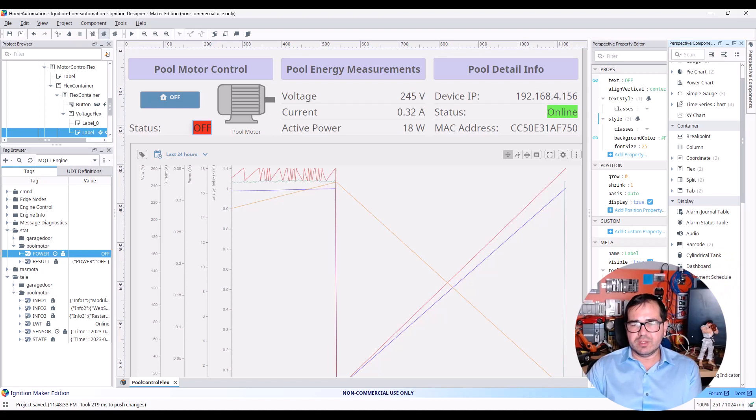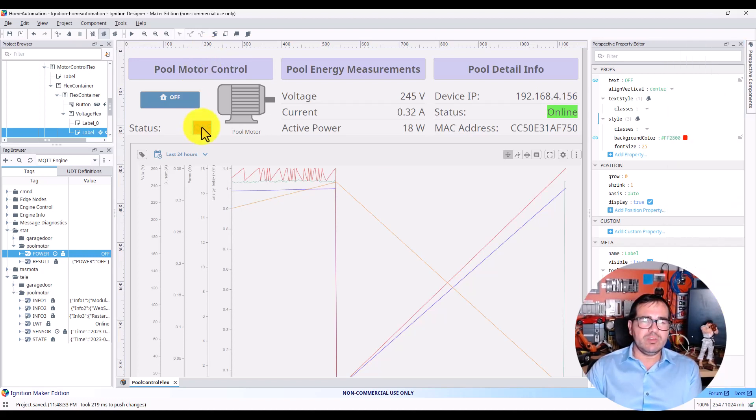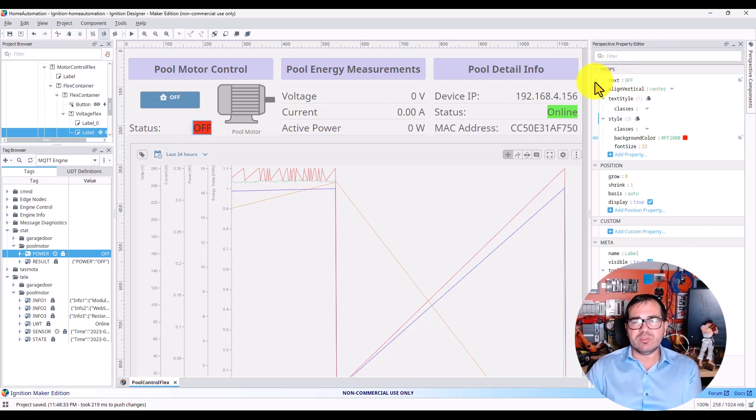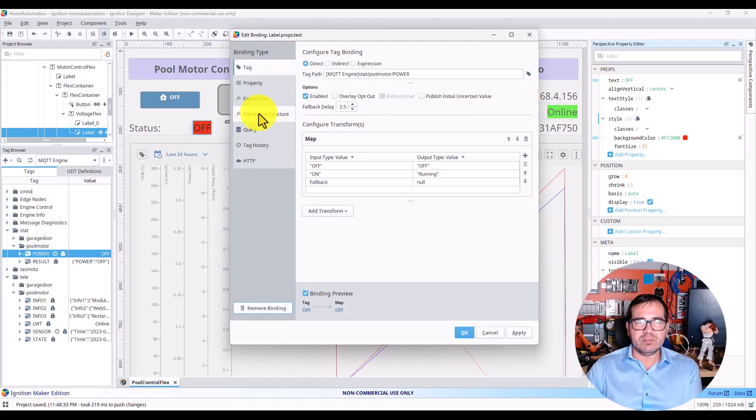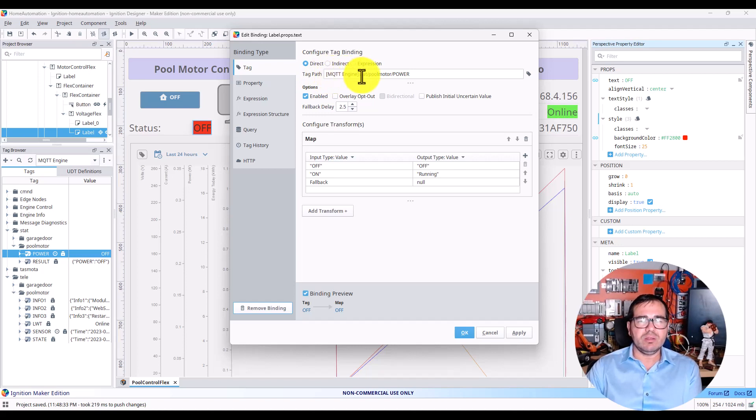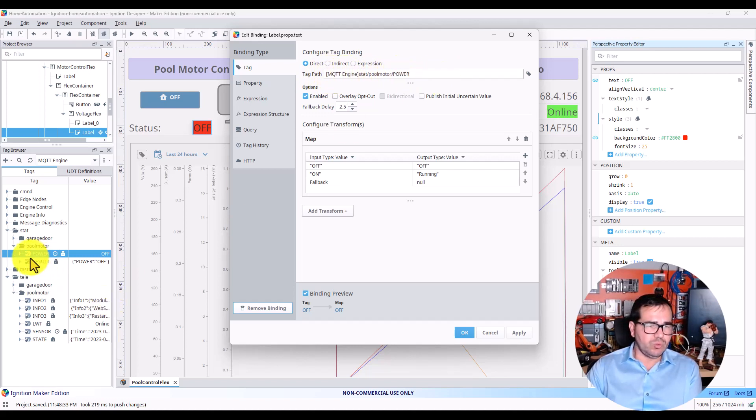This is the component we're talking about. The way that I bind it is, let's go to Binding Settings. This is my tag path—the tag path here is MQTT Engine stat pool motor power.